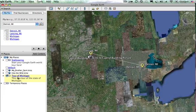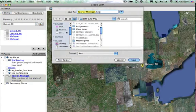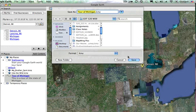Now I've got this folder with all my stops. Once everything is done, I go to File > Save As > Save Place As, and it will save it as a KMZ file. I can share that KMZ file with my students — email it or share it in a number of ways — and it will open up in Google Earth for them with all the stops, pictures, and everything I put in place, just as I designed it.